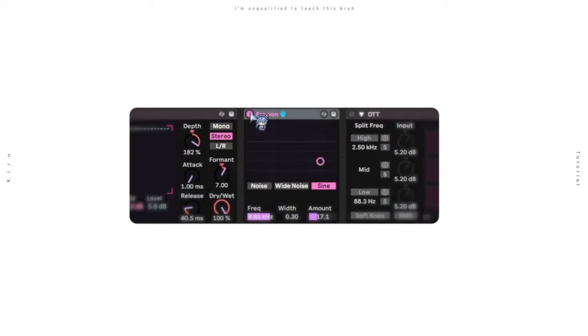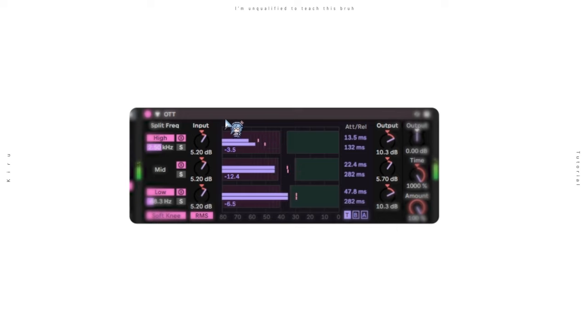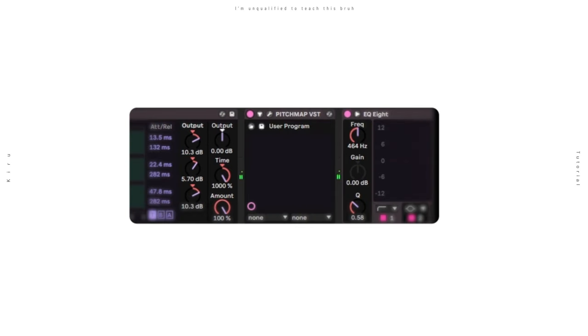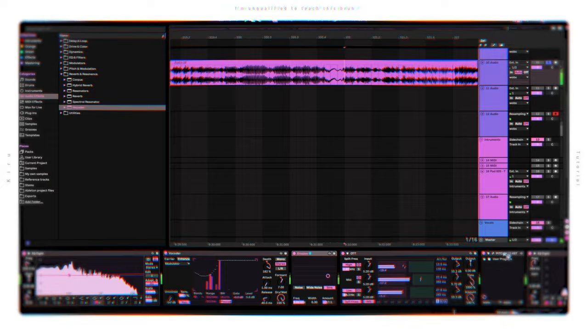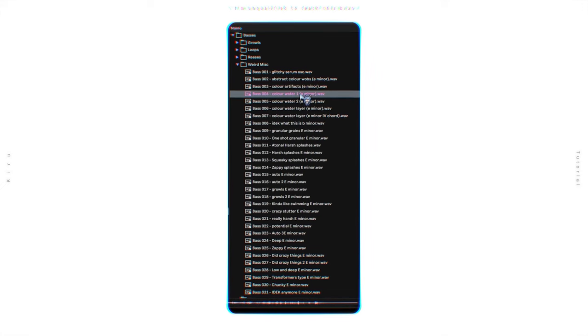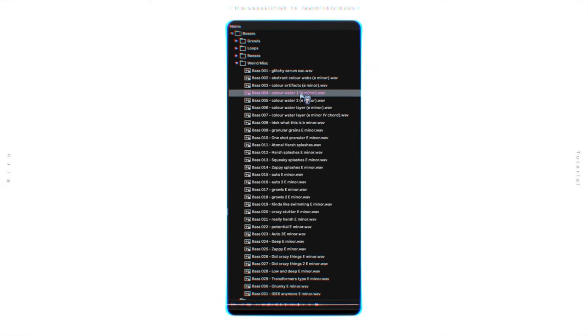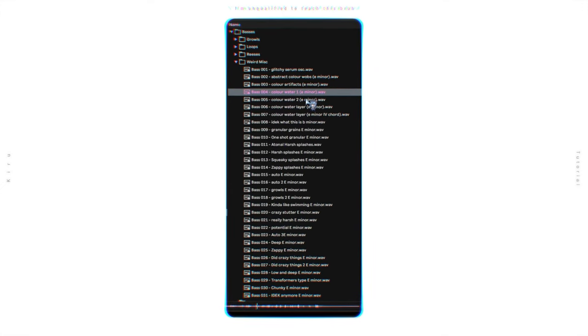For post-processing, I like to add an erosion to add to the lossy feeling, some multiband compression, and a color plugin such as Pitchmap or Chroma. This will get the sound to be in key. And yeah, that's basically it.